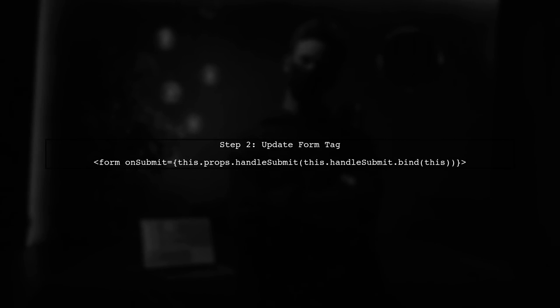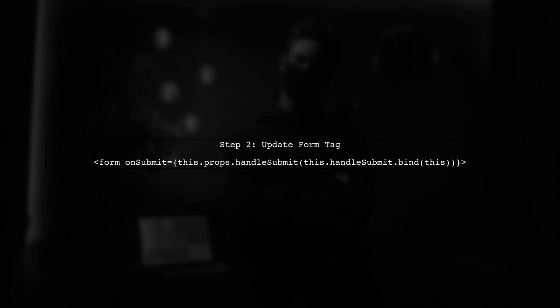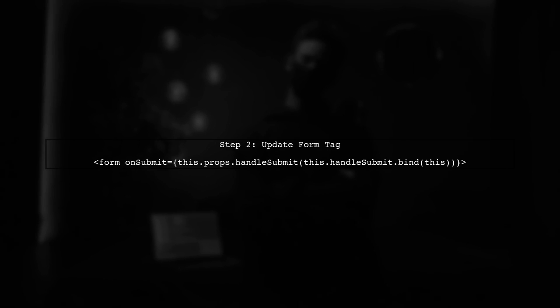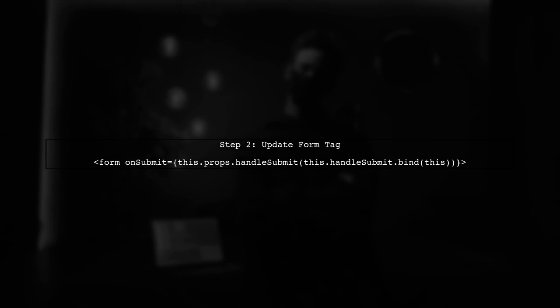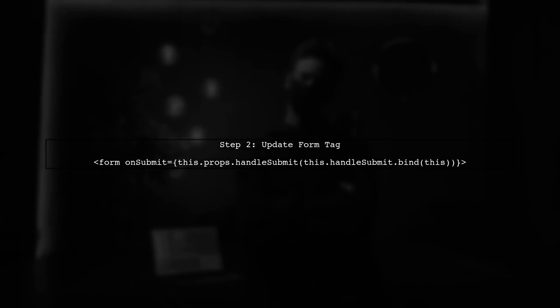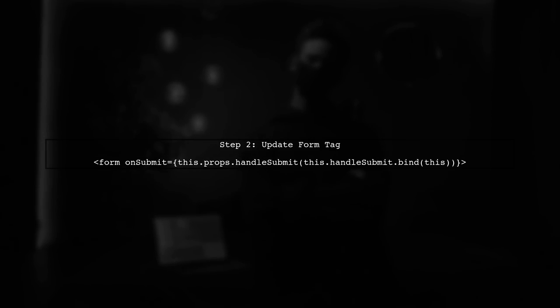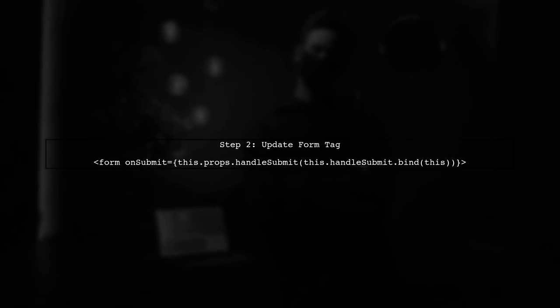Next, we need to connect this handleSubmit method to the Redux Form. We do this by passing it as a prop to the form component. Let's update the form tag accordingly.